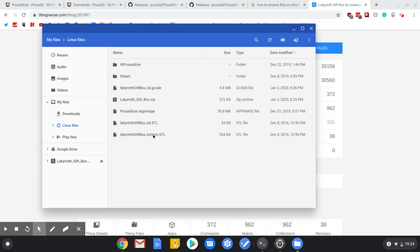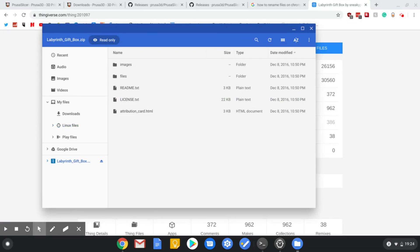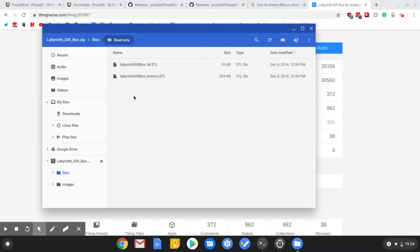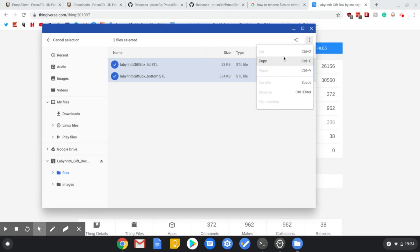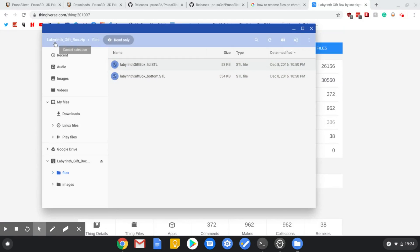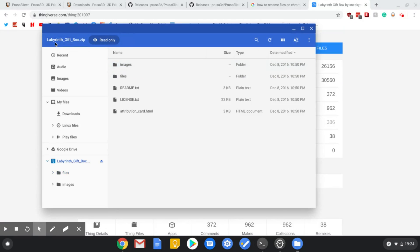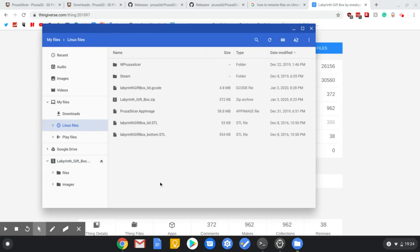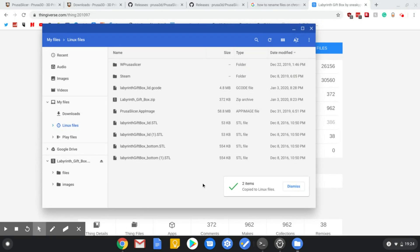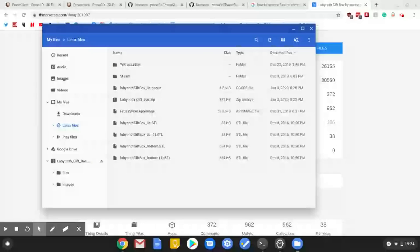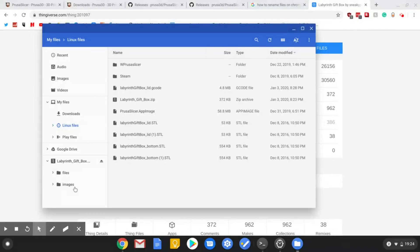Well we're about to find out, and spoiler alert, the answer is definitely yes. Double click labyrinth gift box, you're straight in there, very easy actually. And then from here you can just drag select these two, then you can copy them and go back to Linux files and Control+V and paste it. And there we go, there they are. That is how easy it can actually be.